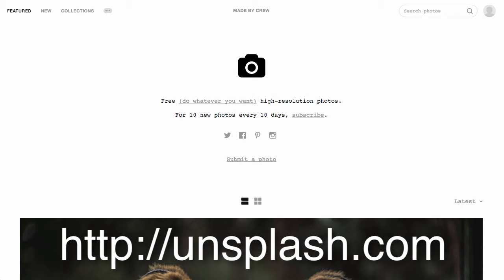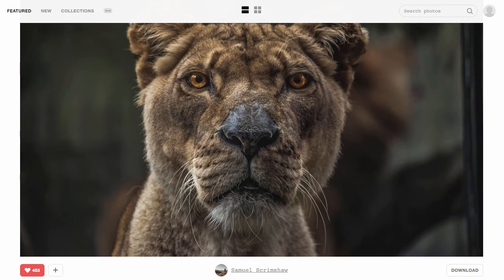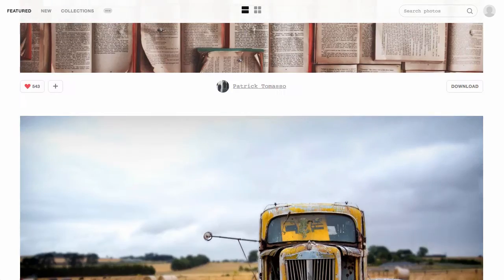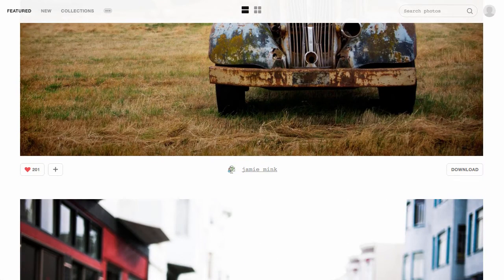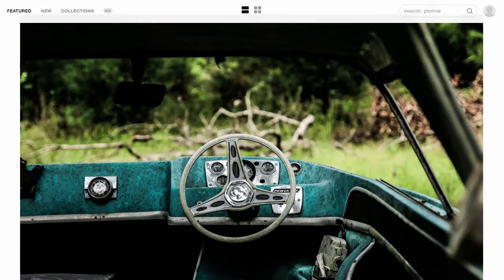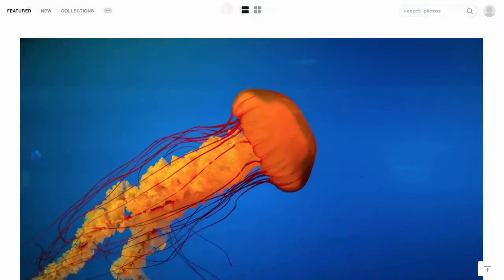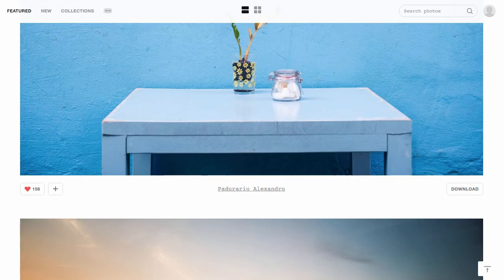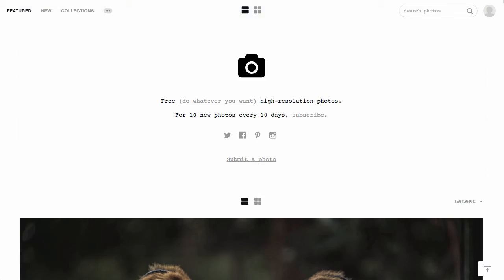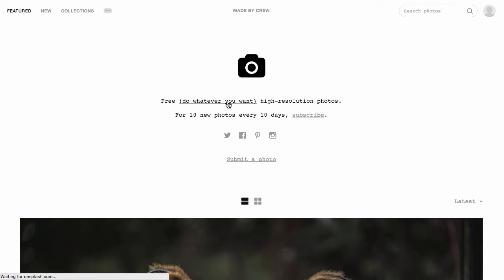It has very high quality photographic images from professional artists on a whole range of themes. And they're just glorious images, all curated by a photographic community. However, the most wonderful thing about this resource is the statement here at the top. Free, do whatever you want, high resolution photos. These are all shared under what is called Creative Commons Zero license type.